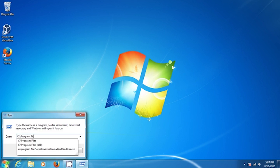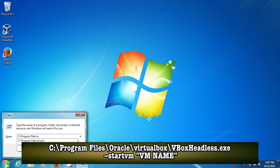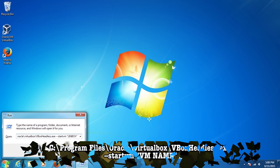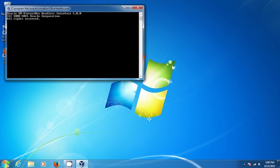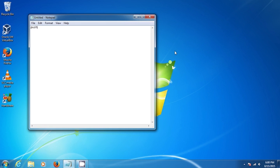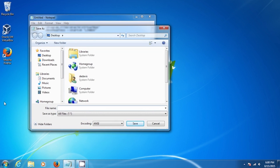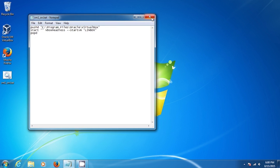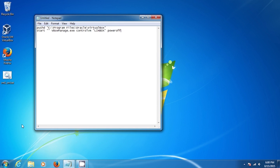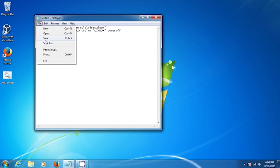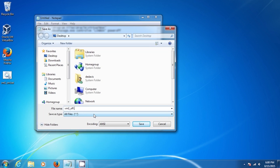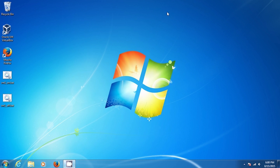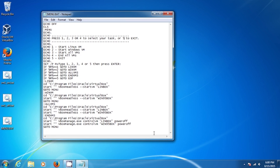You can launch any virtual machine in headless mode by opening up a run dialog and typing in the command, replacing 'Lindbox' with the name of your virtual machine. You can put this in a batch file so that it automatically launches, and save it as vm1_on.bat. Then to kill the virtual machine you can use a stop command and save that batch file as vm1_off.bat. You could make one of each of these batch files for each of your virtual machines, but that's a little complicated.